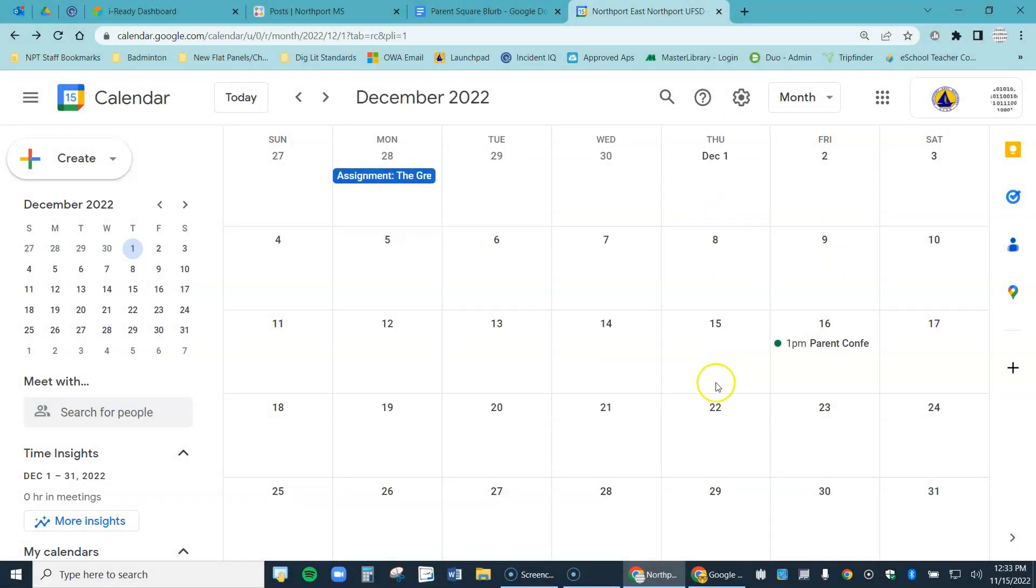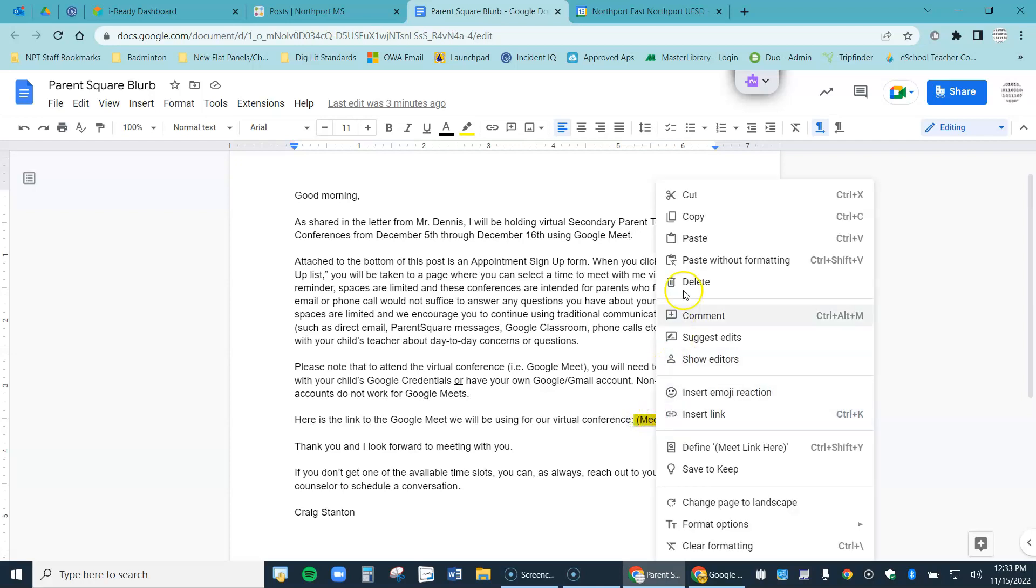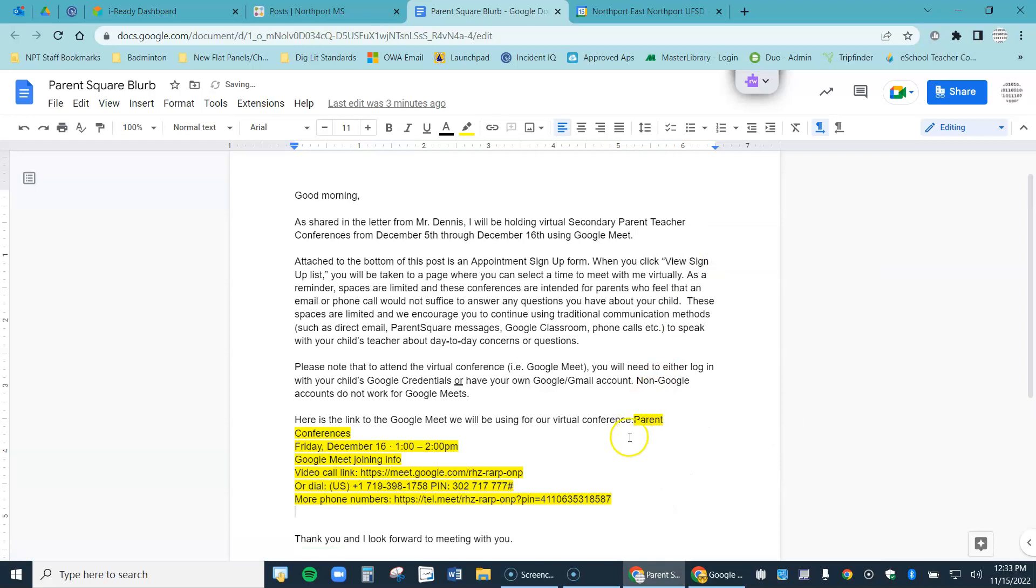All right, I'm done in Google Calendar, I have my Google Meet link. Let's go to my parent blurb. And right down here is where I need to paste that Google Meet information. So I'm going to select the placeholder, right click and paste my information in. It's going to put a little too much information here, I'm going to clean this up.